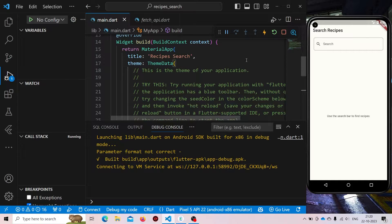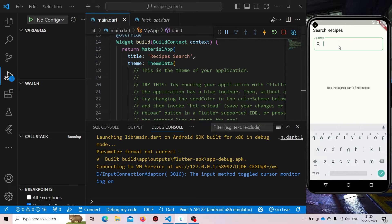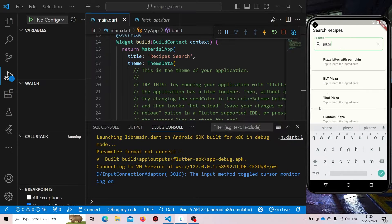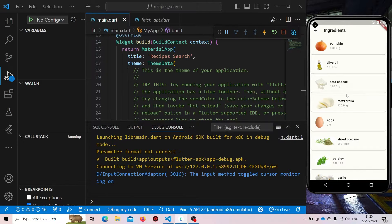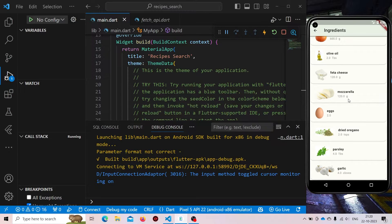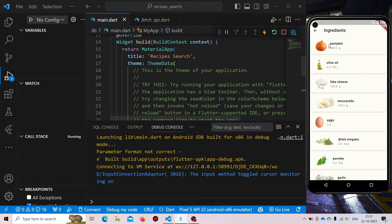For example, we are going to be using this recipe searching app. We need to use the search box and search for the item that we want. Let us search for pizza and it will list all the items that contain pizza. We can search any of the recipes for the items that we want. When we click on the item, it will show all the ingredients. All these things are coming from a RESTful API.